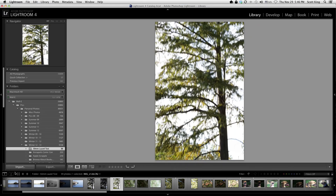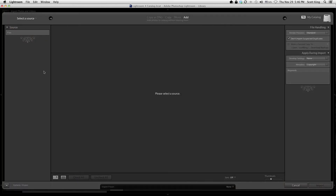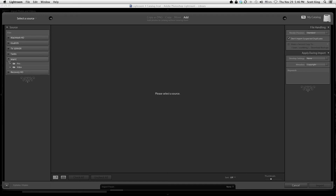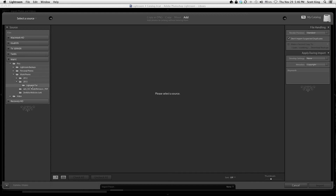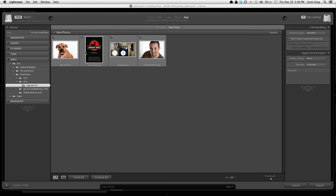Let's go back to Lightroom and click import. My source would be WALL-E, then pics, work photos, 2013, and 'Lightroom tut.' It's going to show me what's in that folder. One important option to have selected when importing is 'Don't import suspected duplicates' — it helps prevent clogging your catalog with duplicate photos.